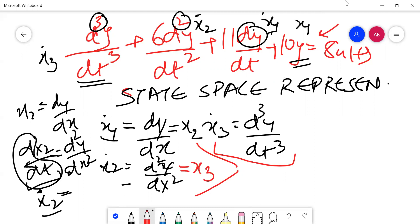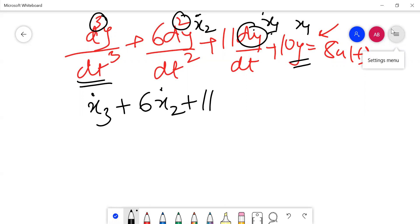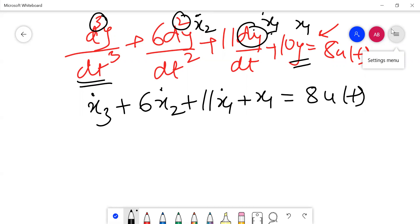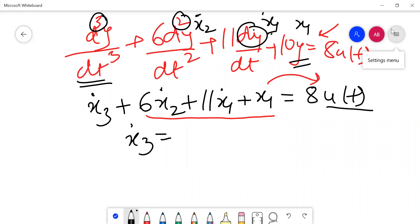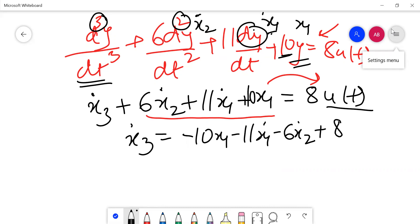Now replacing the original equation with x₂ and x₃: this gives x₃_dot + 6·x₂_dot + 11·x₁_dot + 10·x₁ = 8·u(t). Keeping x₃_dot on the left and taking all other terms to the right-hand side, we get: x₃_dot = −10·x₁ − 11·x₁_dot − 6·x₂_dot + 8·u(t).